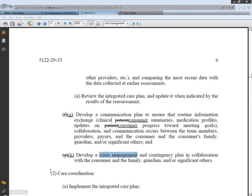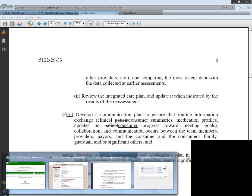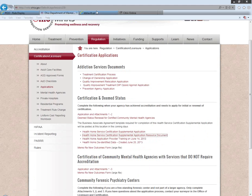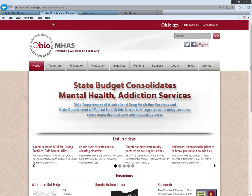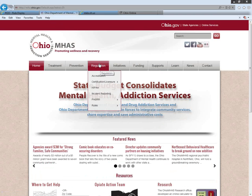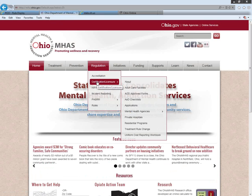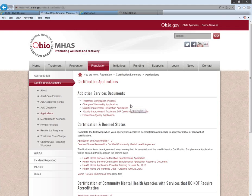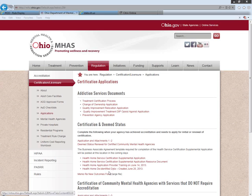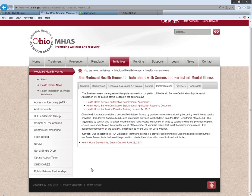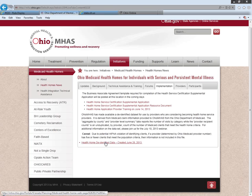There's a request to show how to get the de-identified data for agency consumers. On the department's website front page, under Regulation, you have a drop-down menu for certification and licensure. Go to Applications, then under Certification and Deemed Status, there is a bullet point that says health home de-identified data. The file was created June 28th. Clicking on it takes you to the Ohio Medicaid health home site, and there on the bottom you have the health home de-identified data file.